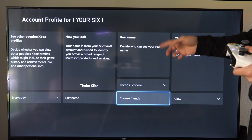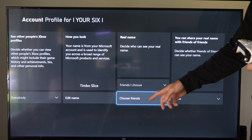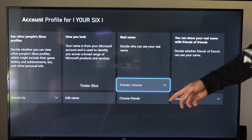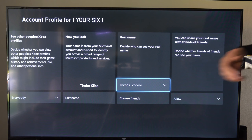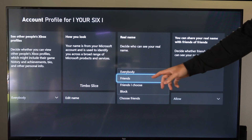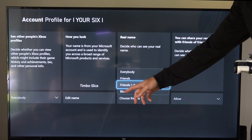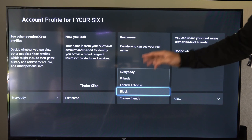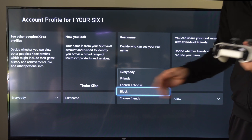Decide who can see your real name. You can choose individual friends to see your real name. Otherwise, you can go to Friends I Choose, and then you can select Friends, Everybody, or you can completely block this — and this will hide your real name from everybody.